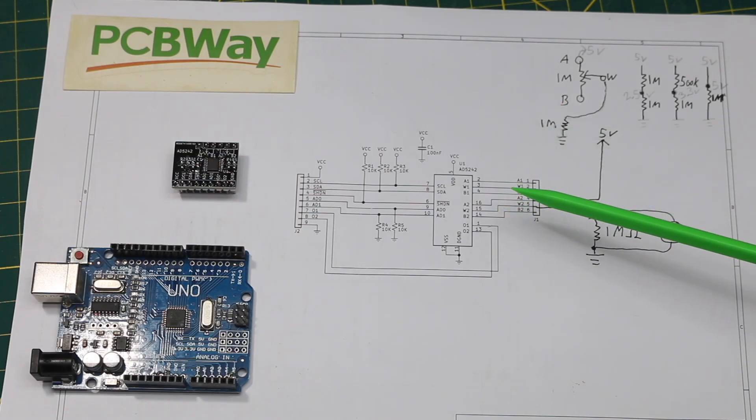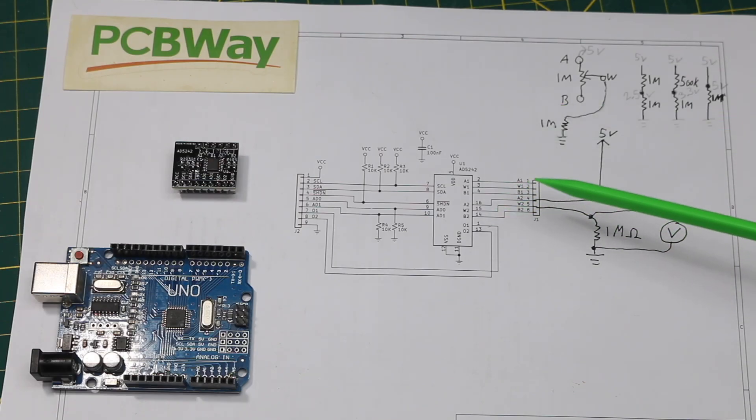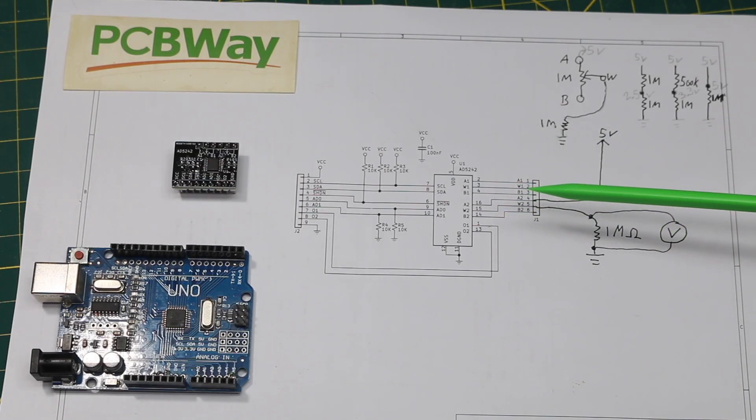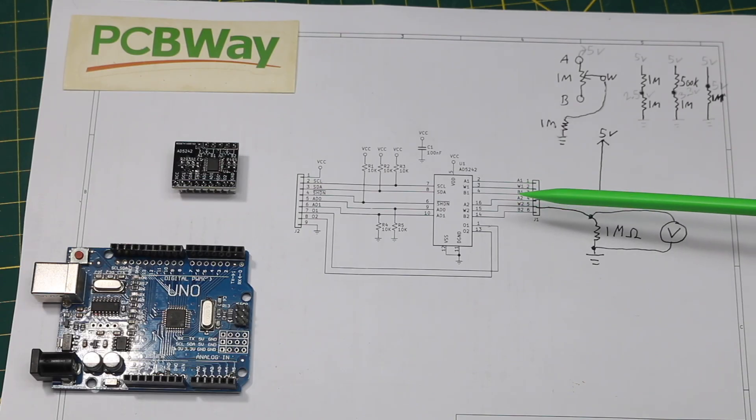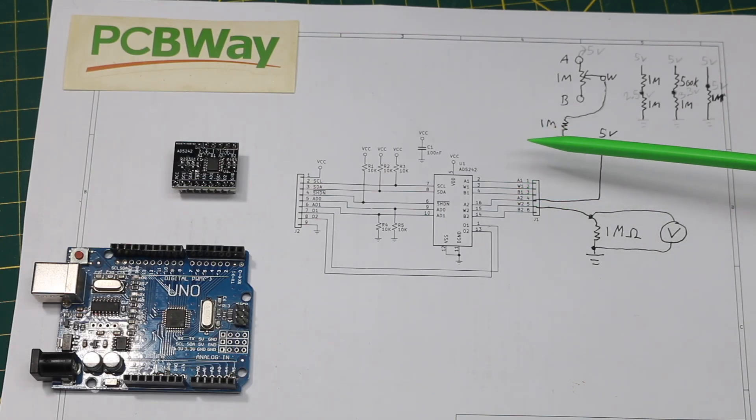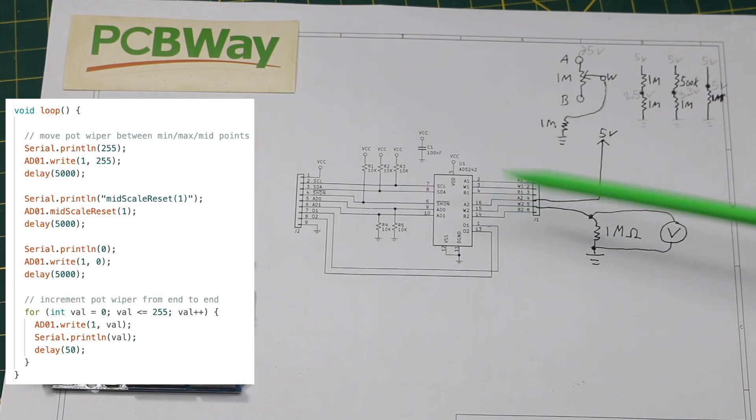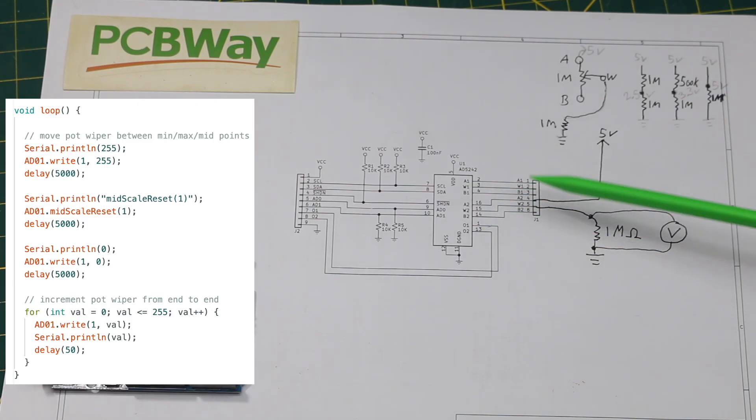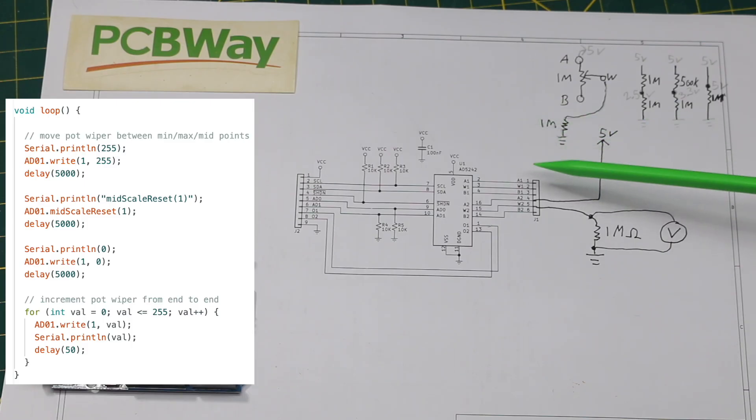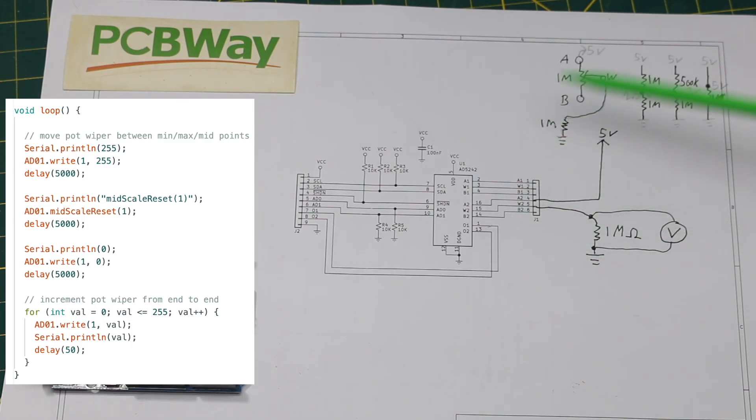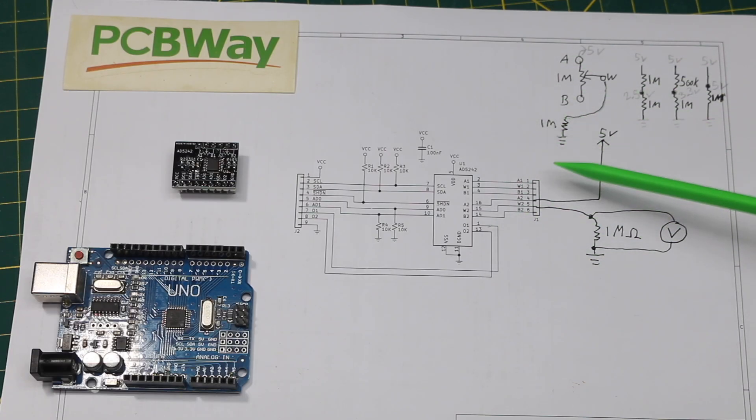Another sketch shows how to directly move the wiper from center, then all the way to one terminal, and then all the way to the other. So I combined all of that into a single sketch to move the wiper from one end to the other and center, then just ramp from one to the other, and then start over.